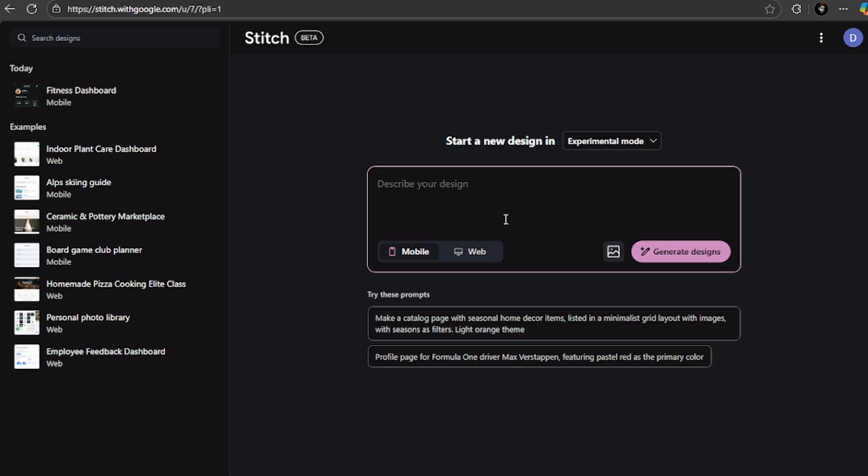If you want, you can upload a sketch. You can draw your idea on paper or you can create a basic digital sketch and Stitch will convert it into a polished design. Also, you can upload screenshots. Maybe you have an app you like, you can upload a screenshot and ask Stitch to create something similar but different.